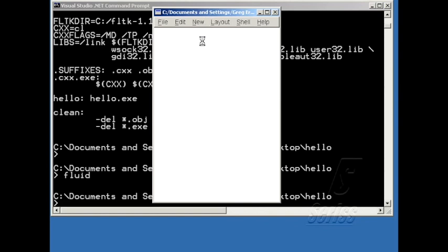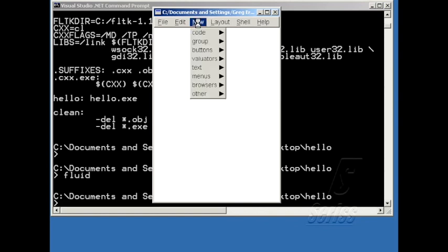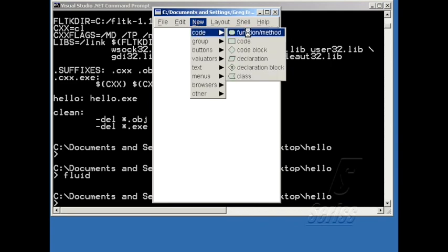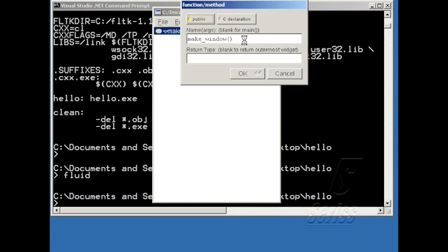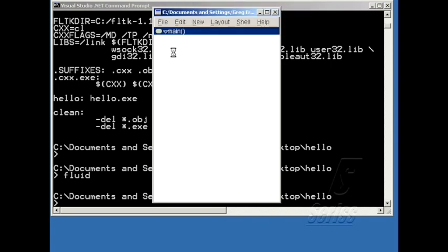Now I can start creating my program. The first step is to create a main function. Under New Code Function Method, if I blank out the function name here, it says blank for main, so it'll make me a default main function.